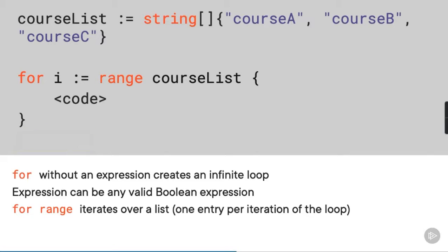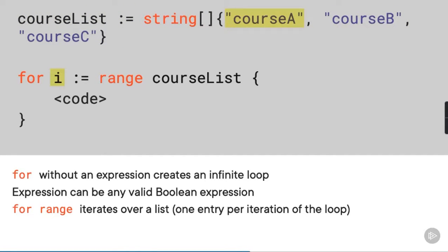So, in the example we're looking at, the list is called course list, and for every iteration of the loop, it works its way down the list and assigns the current value to the i variable. Okay, one last thing about syntax before we see it in action.